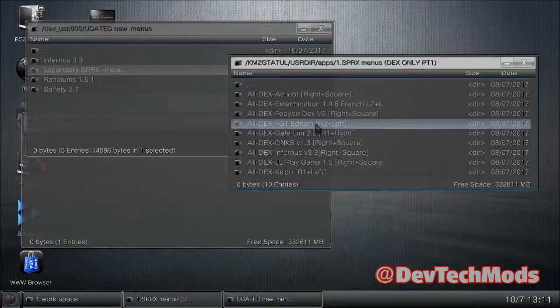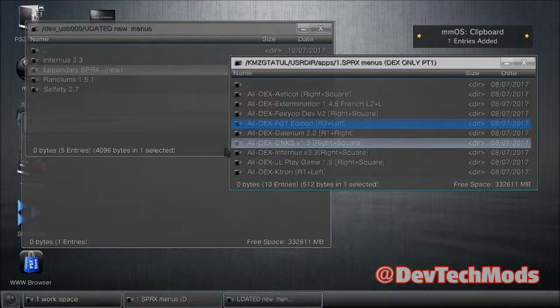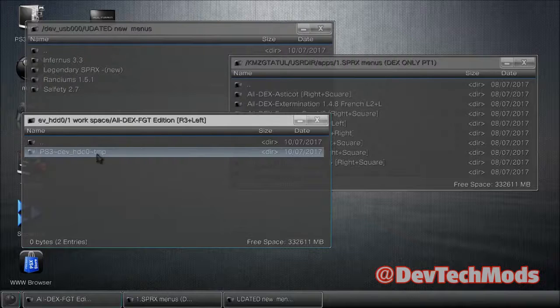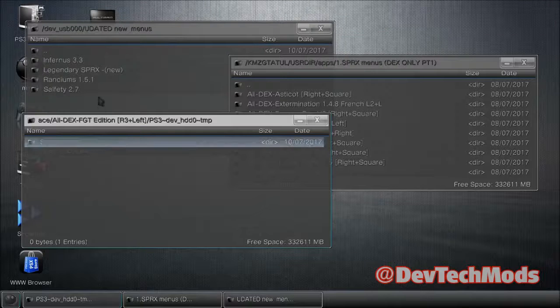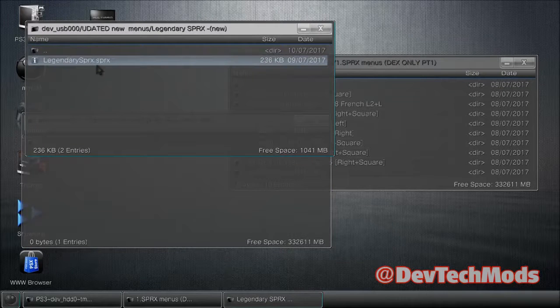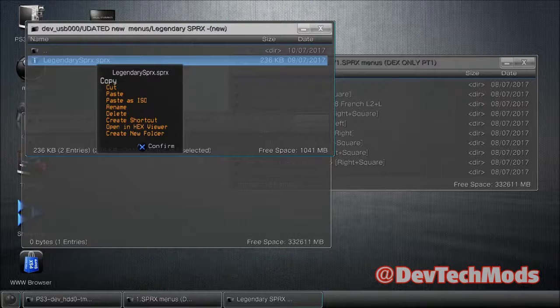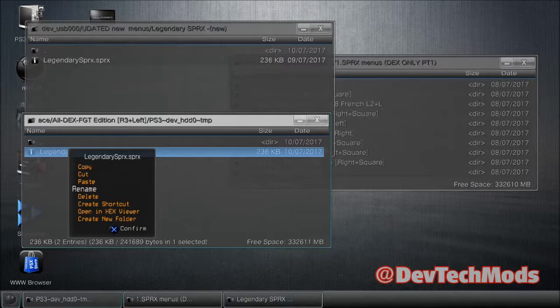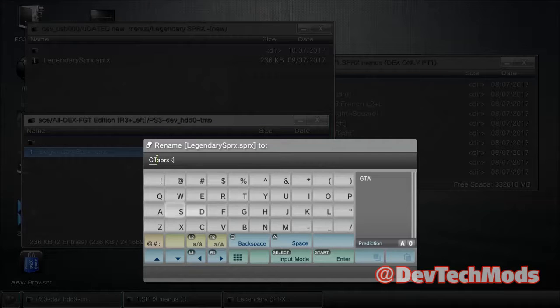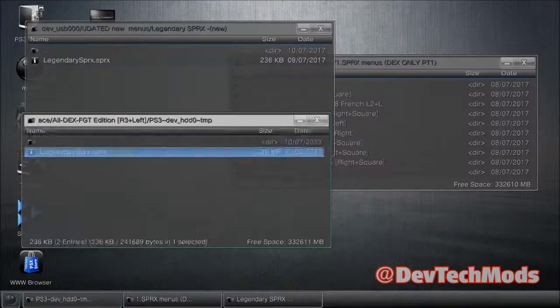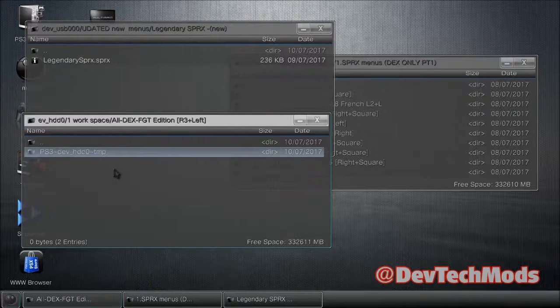Since it only works on DEX, let's do it in part one. Copy any existing DEX menu folder, go to the workspace window, and paste it there. Go into it, into the subfolder, and delete that SPRX — remember this is just a copy being used as a template. Now go into Legendary on USB, copy the SPRX file, and paste it into the workspace. Rename it: capital G, capital T, capital A, dot sprx — make sure there's no extra space.